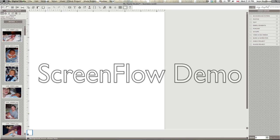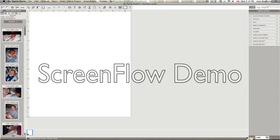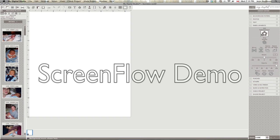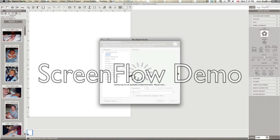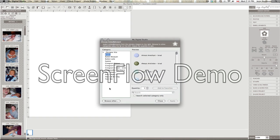How about we do 150. Alright, so what we're going to do is click on embellishments over here, add embellishment, and we're going to browse other.